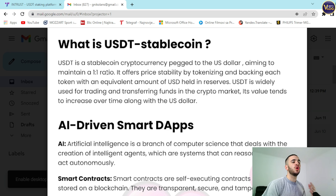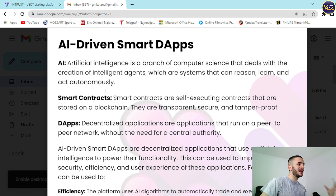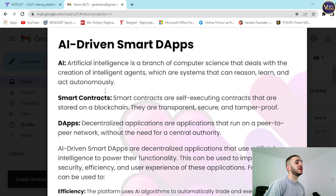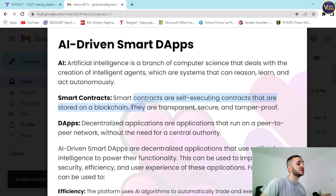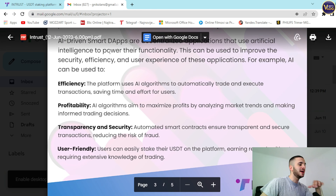AI — artificial intelligence — is a branch of computer science that deals with the creation of intelligent agents: systems that can reason, learn, and act autonomously. Smart contracts are self-executed contracts stored on a blockchain. They're transparent, secure, and tamper-proof. Everything in this document is transparent.